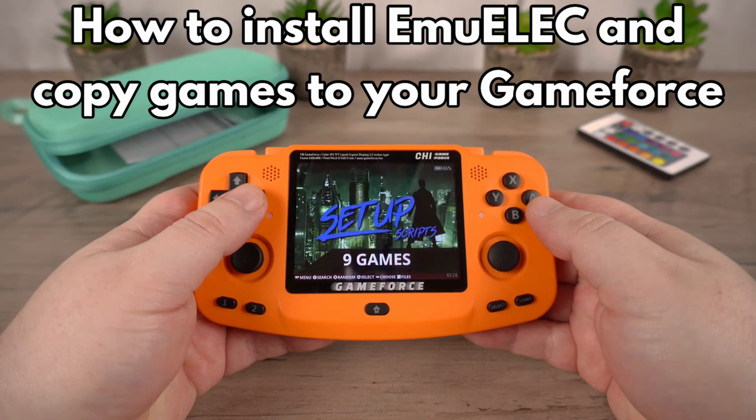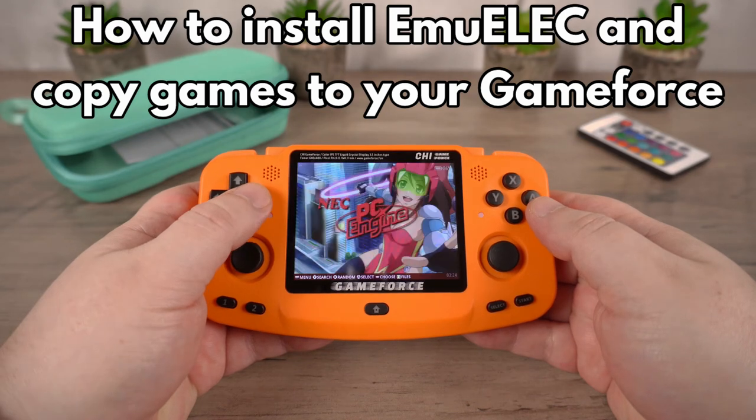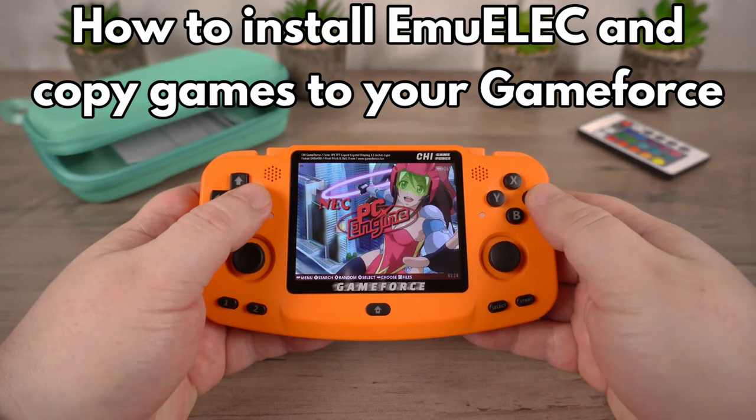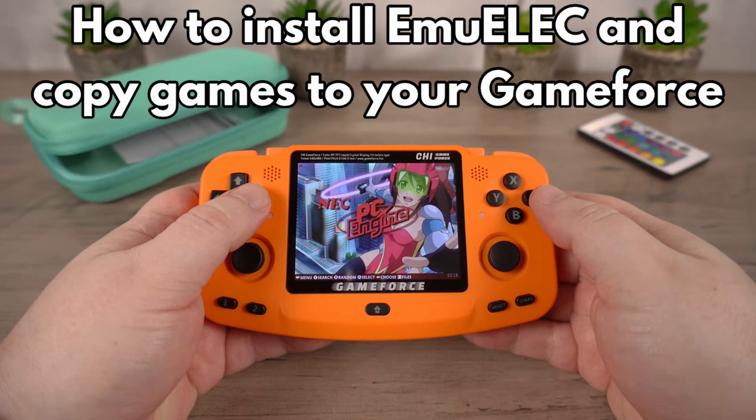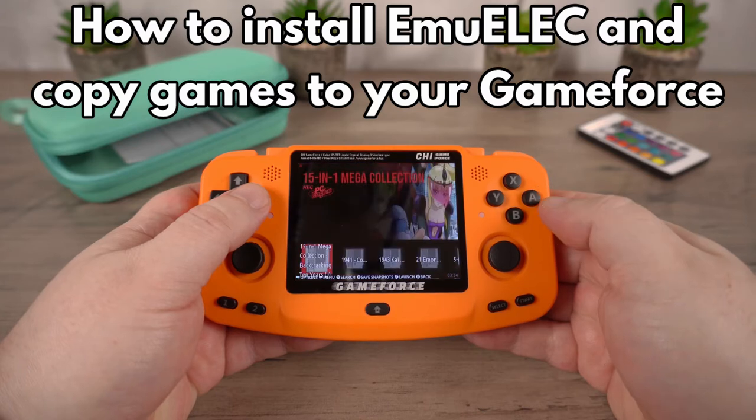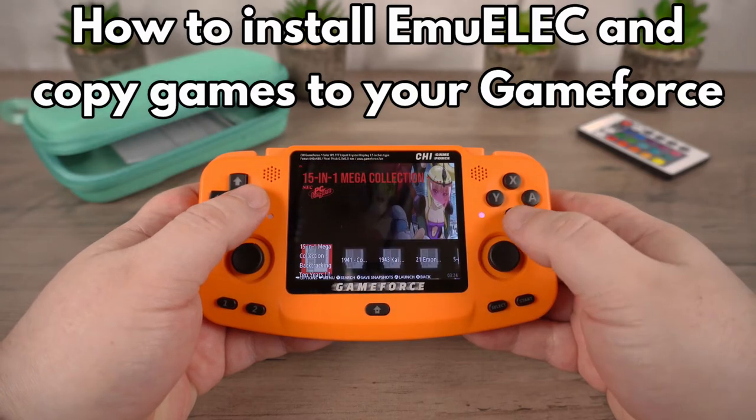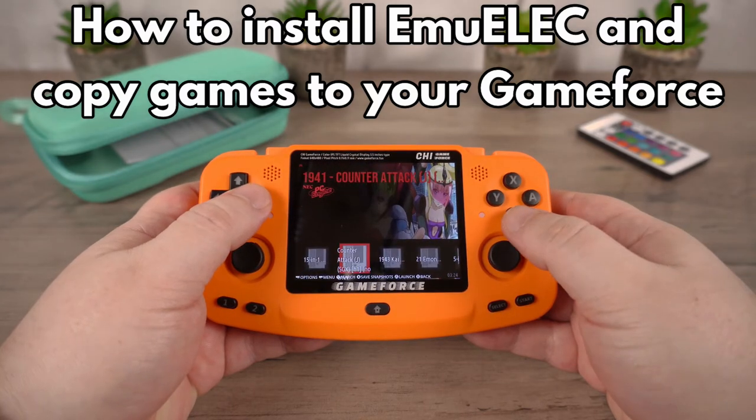Hello and welcome to Droix. In this video we will be showing you how to install EmuElec and copy your games to the GameForce Retro Gaming handheld.